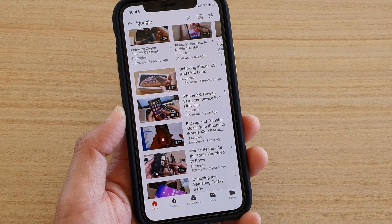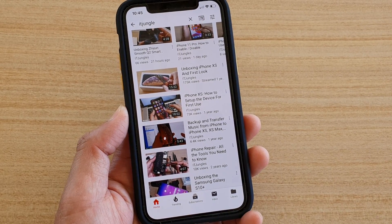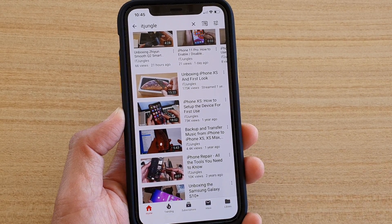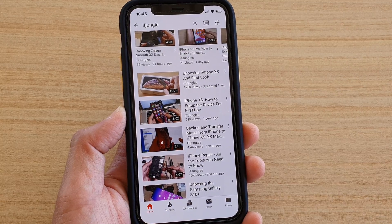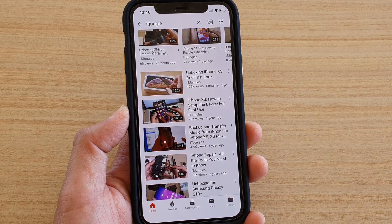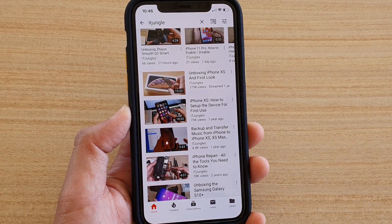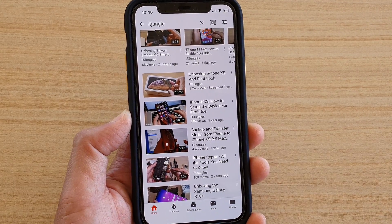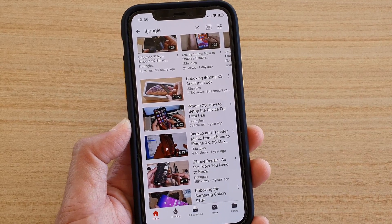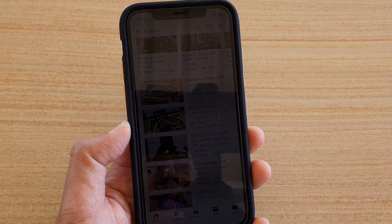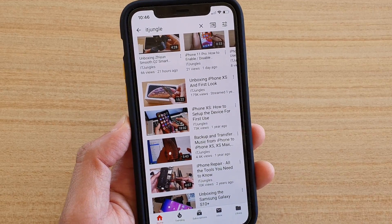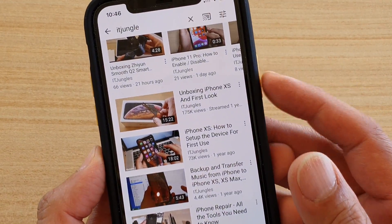In this video I will show you how you can end guided access on your phone. Guided access will lock your phone to a single app so you can only use that app and cannot do anything else. To end guided access there are two different ways depending on your settings.